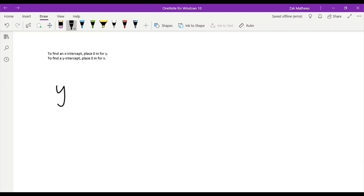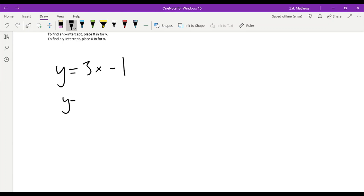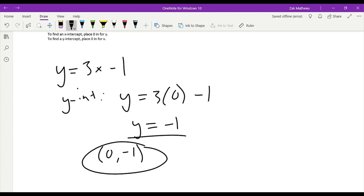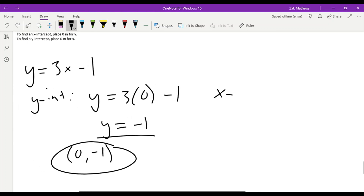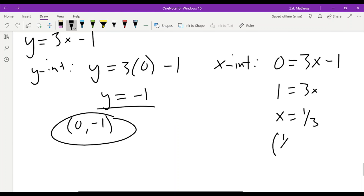Let's find the x- and y-intercepts for y equals 3x minus 1. This is a linear equation, so it should be pretty easy. I'm going to start with the y-intercept — generally I do this because it's easier. To find the y-intercept, I replace x with 0. So 3 times 0 is 0, and 0 minus 1 gives me a y-intercept of negative 1. The point would be 0, negative 1. For the x-intercept, I replace y with 0: 0 equals 3x minus 1. I add 1 over and divide by 3, so x equals one-third. That gives me the point one-third, 0.